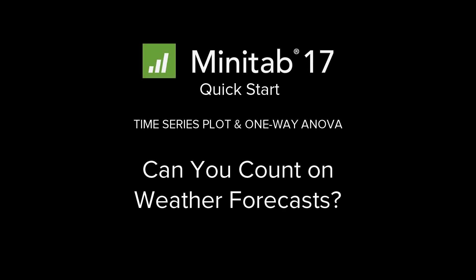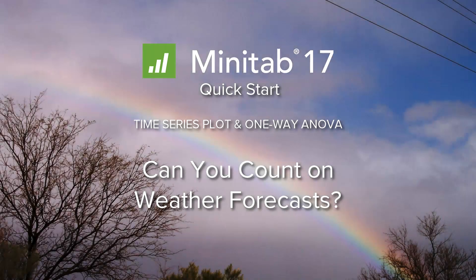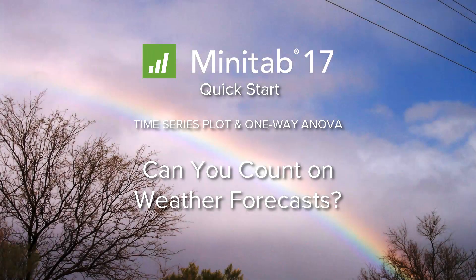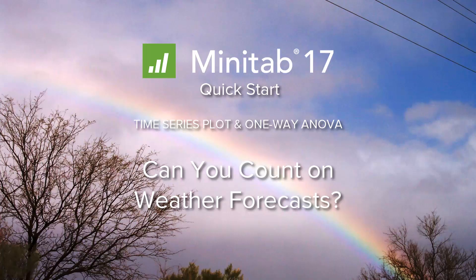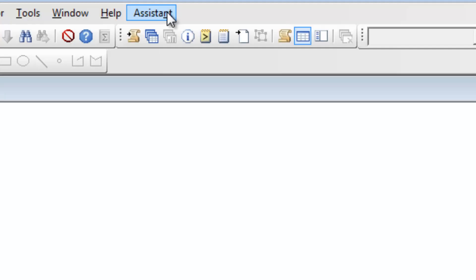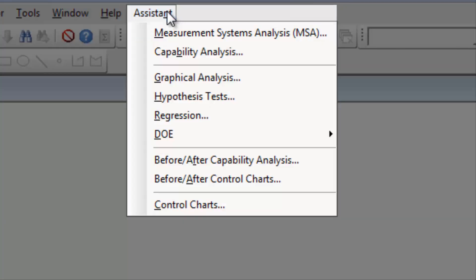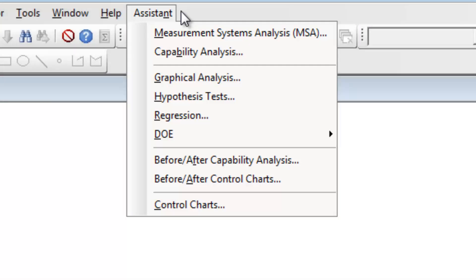How well do weather forecasts match observed temperatures? Let's find out with the Assistant in Minitab 17. The Assistant is an interactive menu that guides you through performing and interpreting all your analyses.